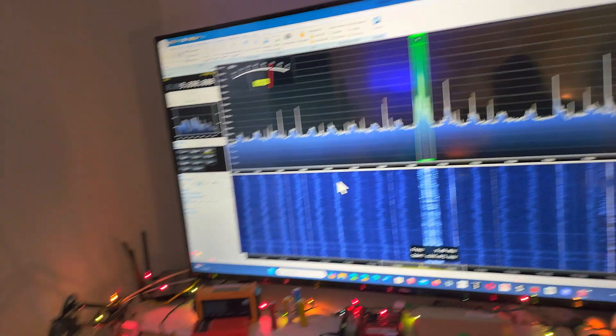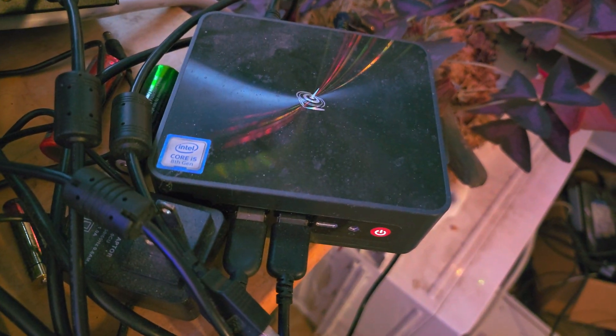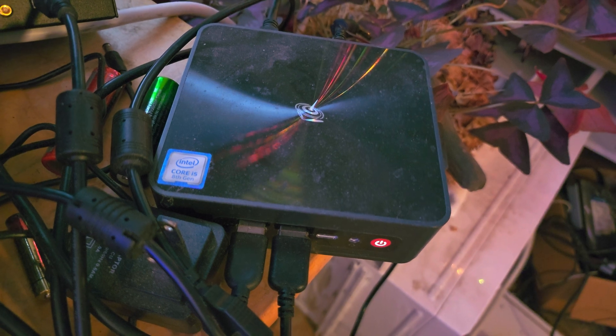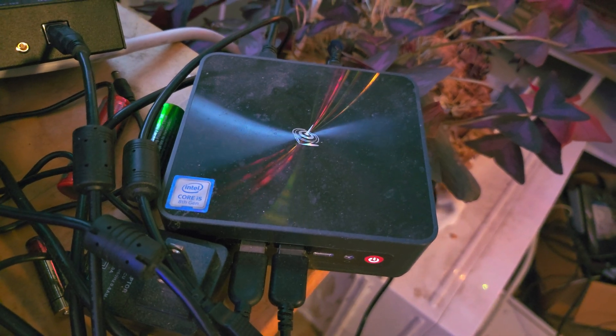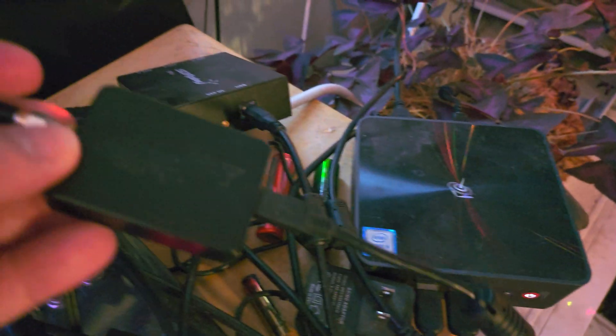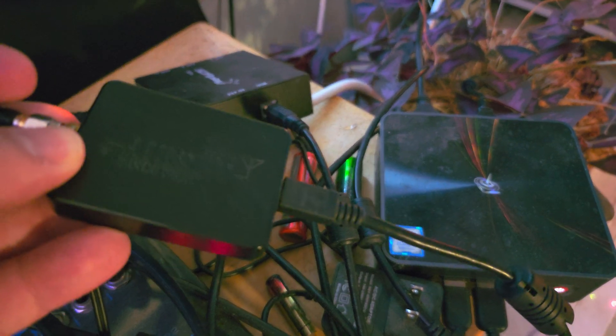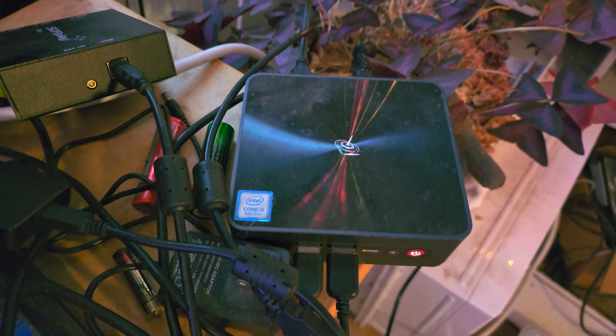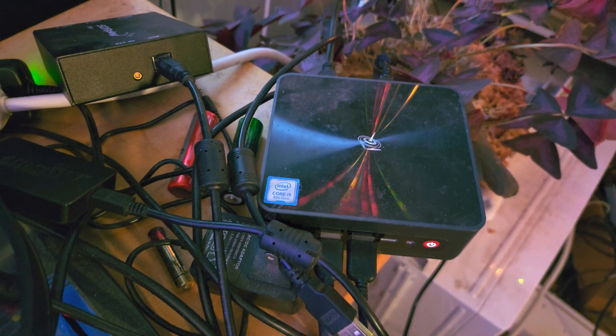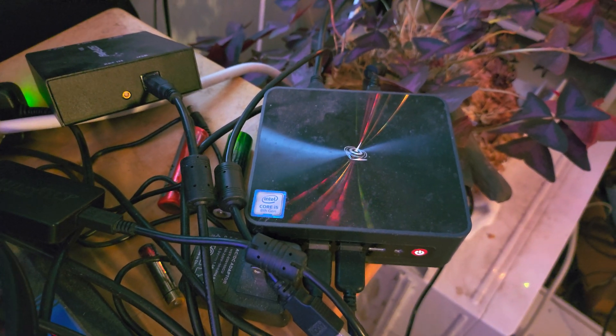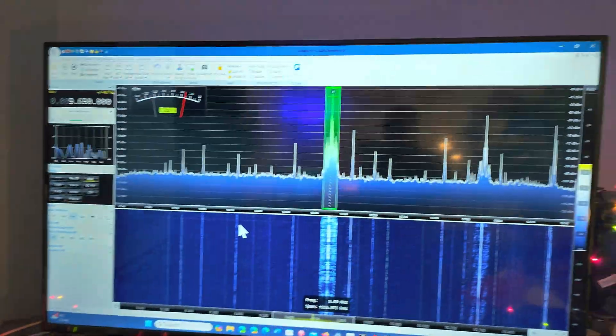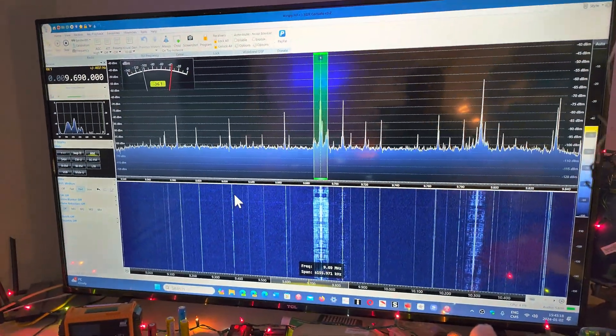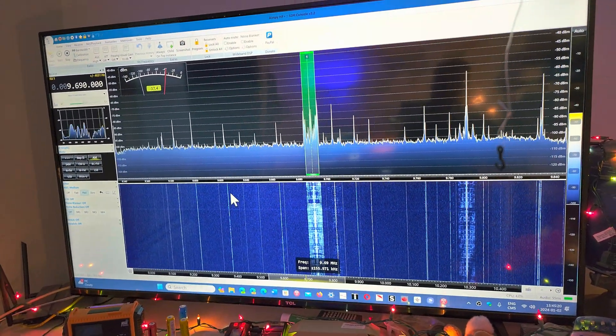This is running on a mini PC here, which I can show you right here. This is the mini PC running it. Sorry for all the cables and the mess. So this is the AirSpy device, which is right here, running on this Core i5 8th generation Intel mini PC.